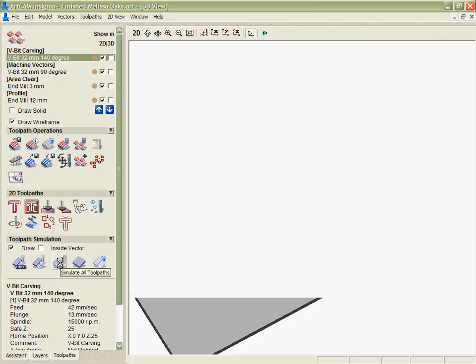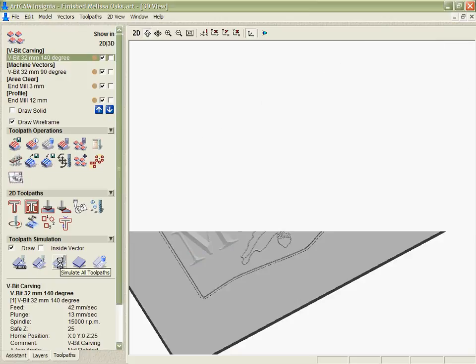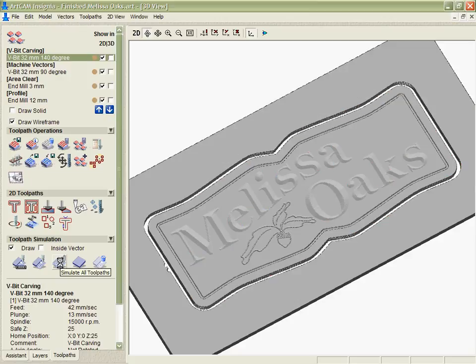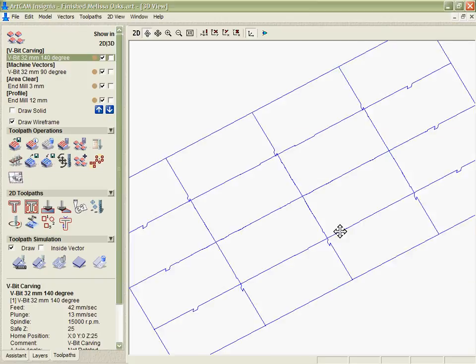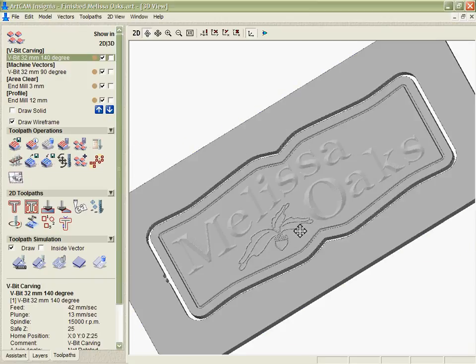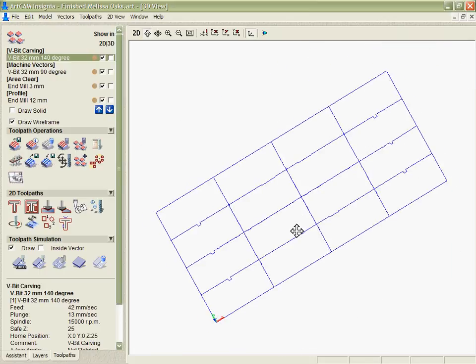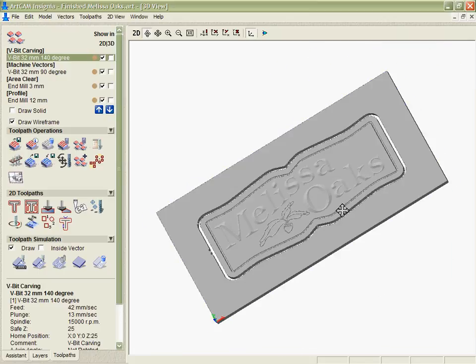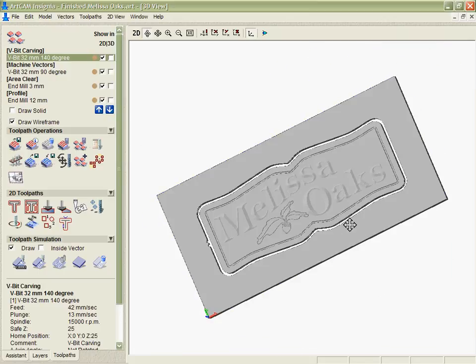Or for speed, I can just simulate every single toolpath I've got in turn and we can see exactly what this is going to look like when it's done to make sure I like the layout and the tooling that I've used. So that's a very powerful tool as well.